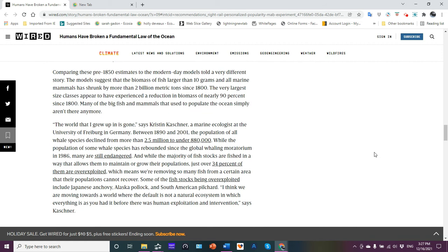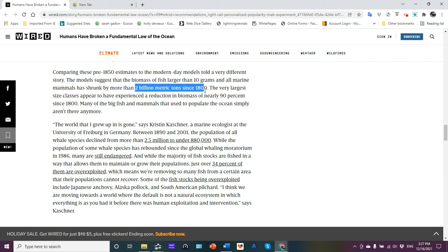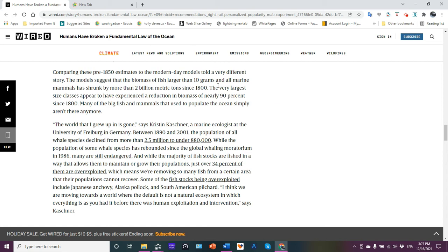Comparing these pre-1850 estimates, the modern day model told a very different story. The model suggests that the biomass of fish larger than 100 grams and all marine mammals has shrunk by more than 2 billion metric tons since 1800. The very largest size classes appear to have experienced a reduction in biomass of nearly 90 percent since 1800.